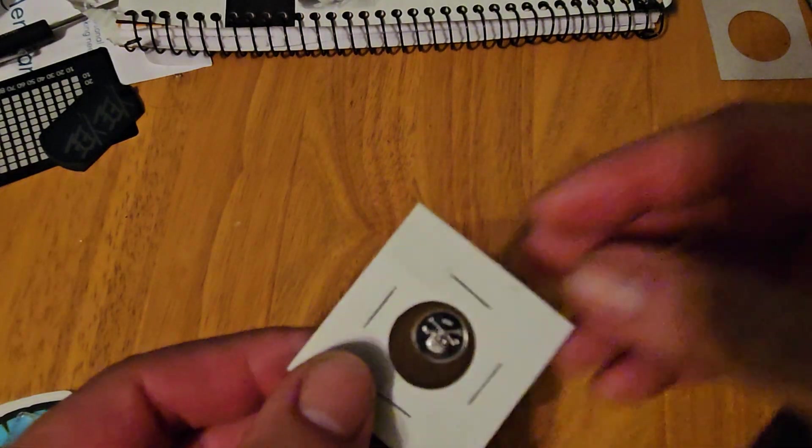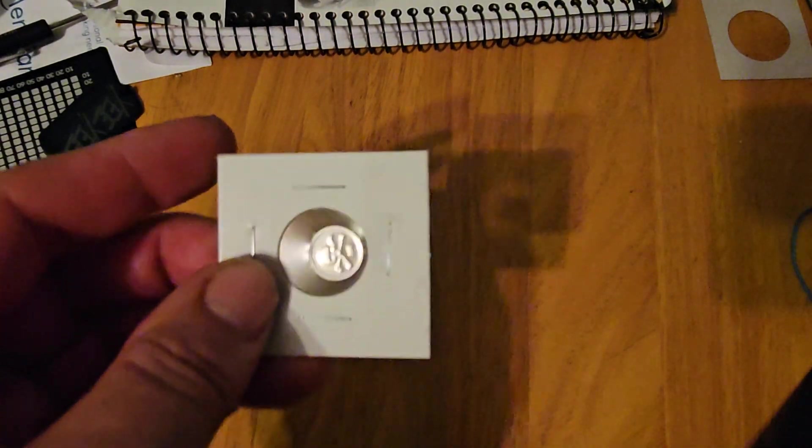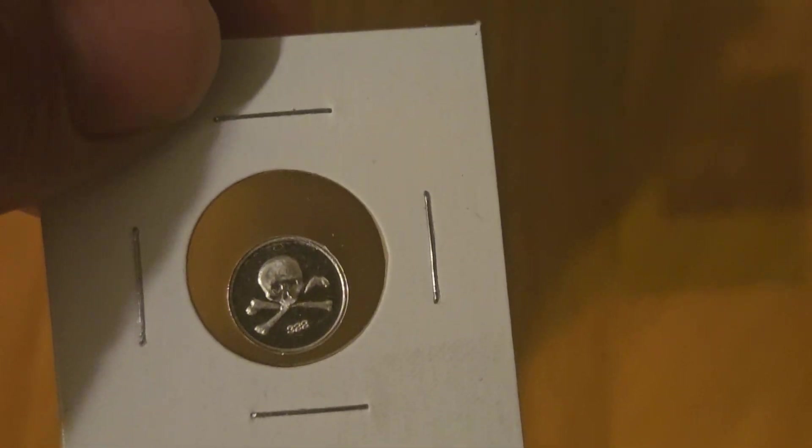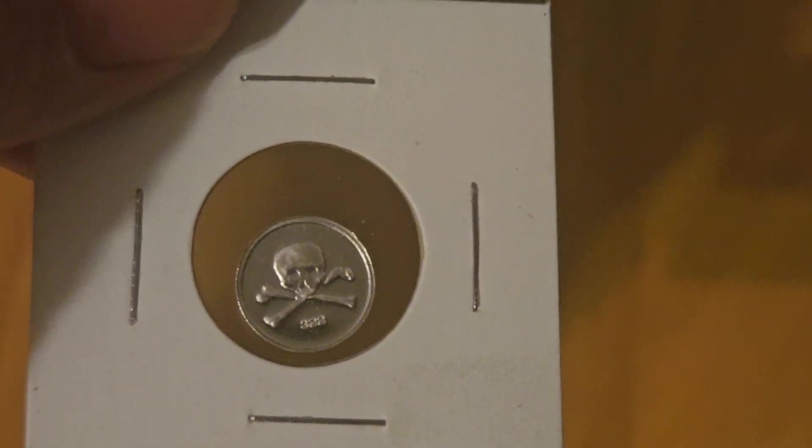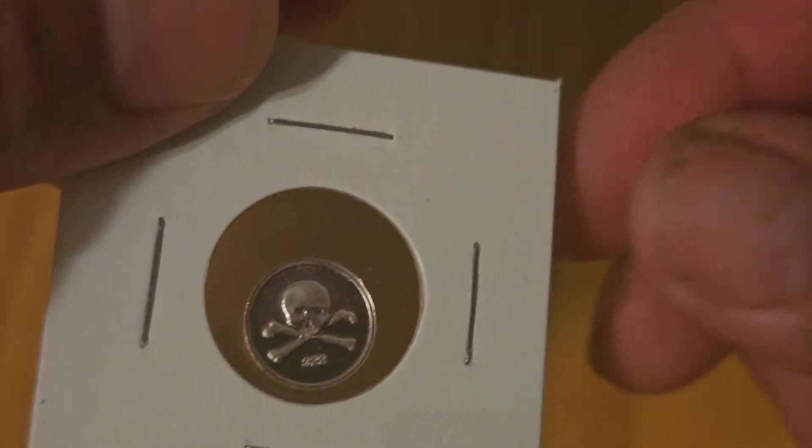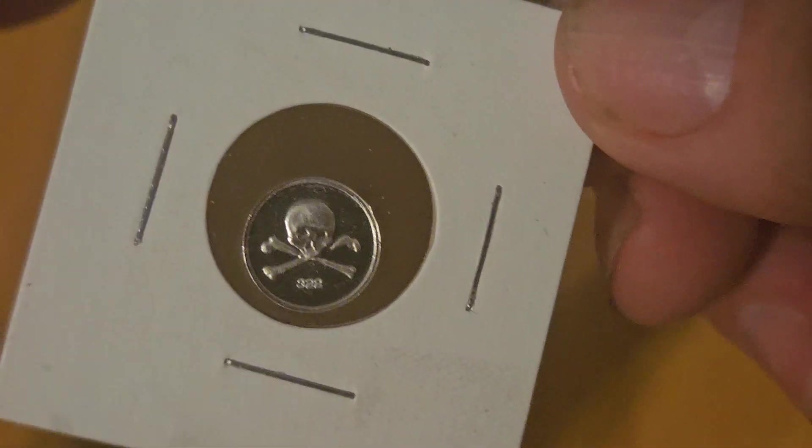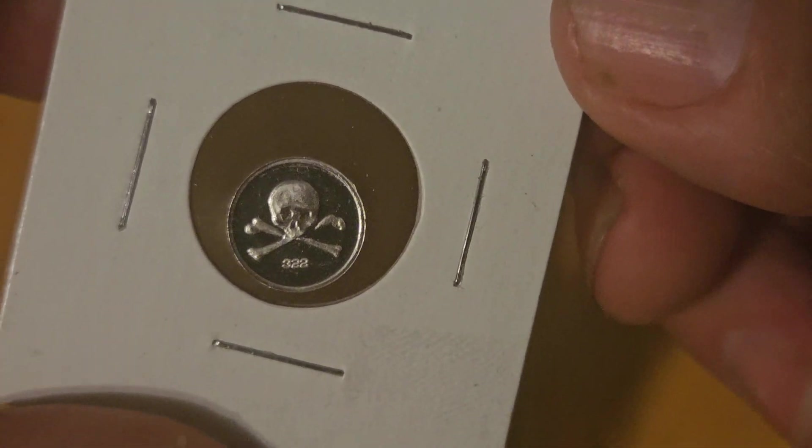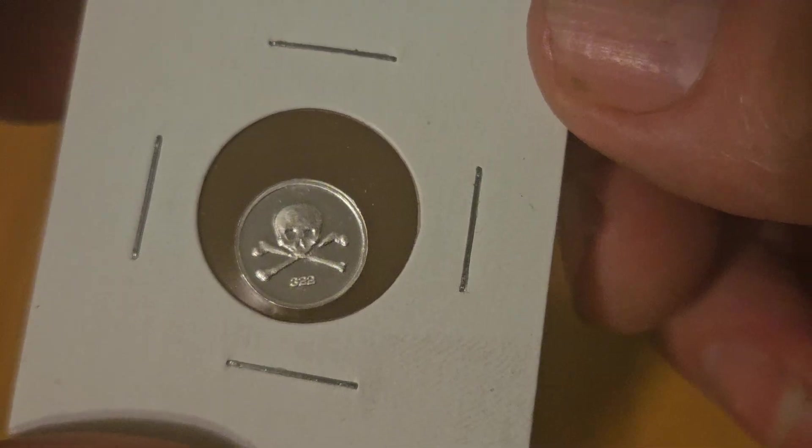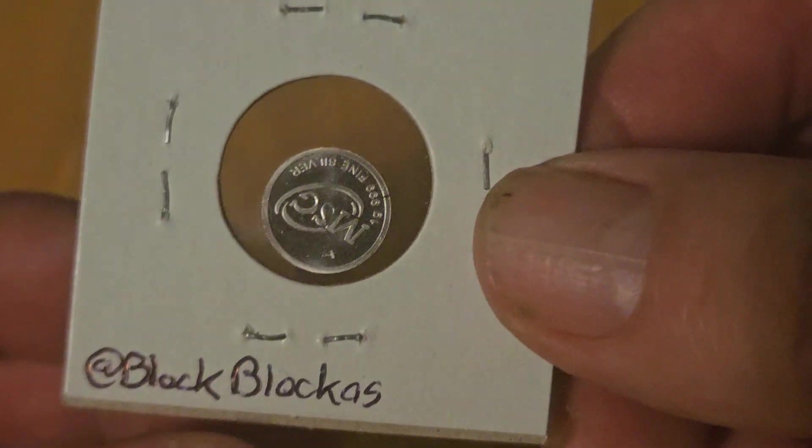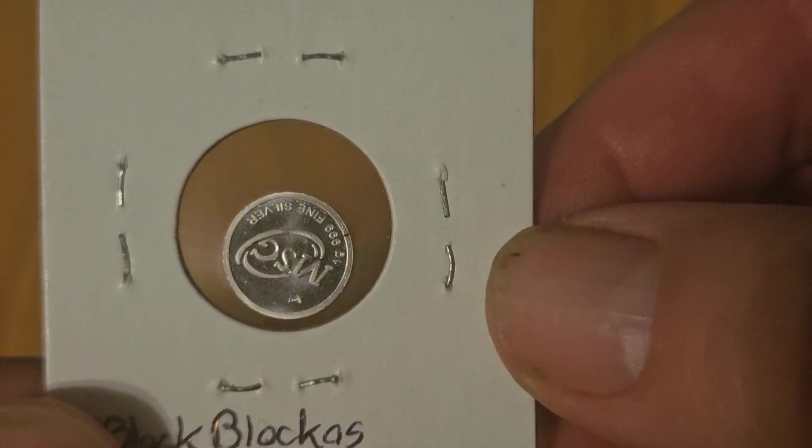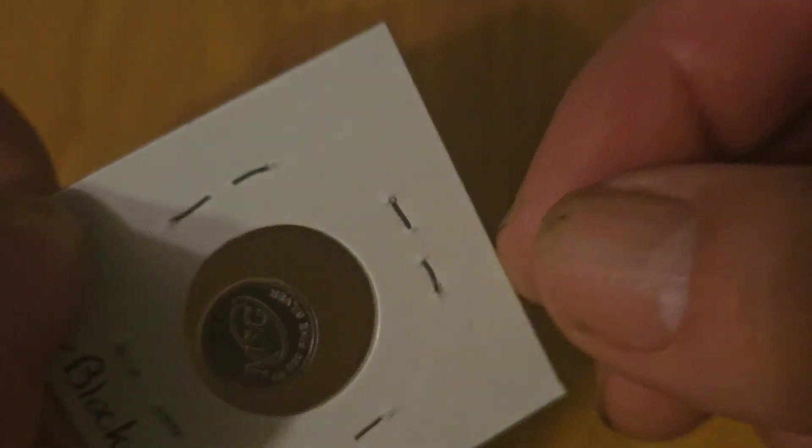And last but not least, he sent me a nice one gram silver. And of course he sent that to me because it's got a skull on it. Skull and crossbones. Thank you Block Blockus, I appreciate it very much sir.